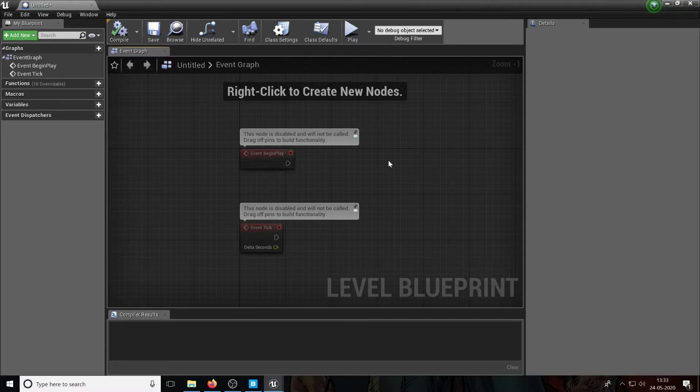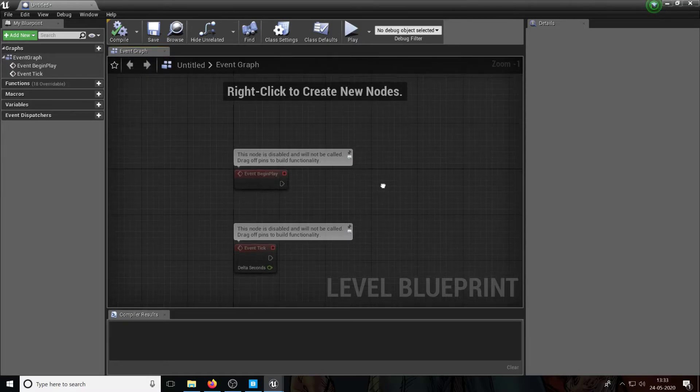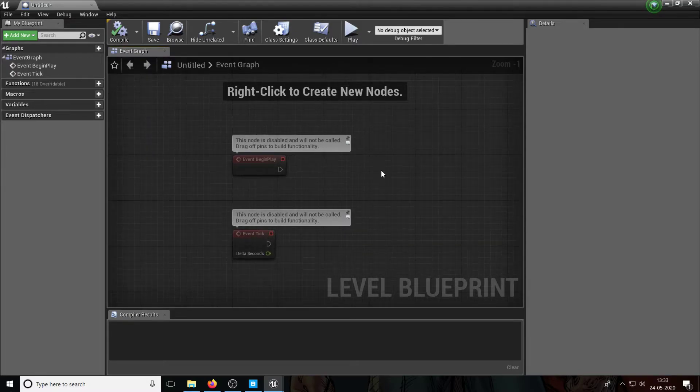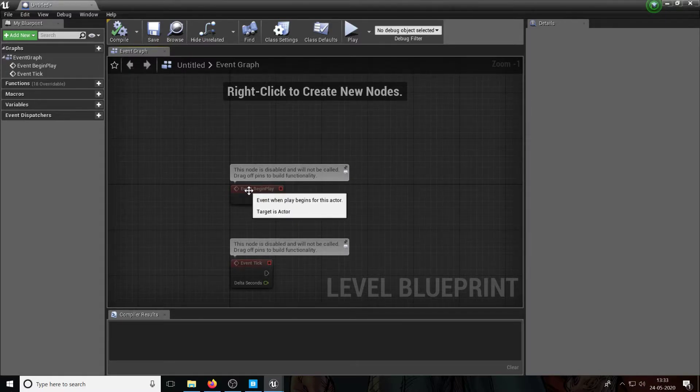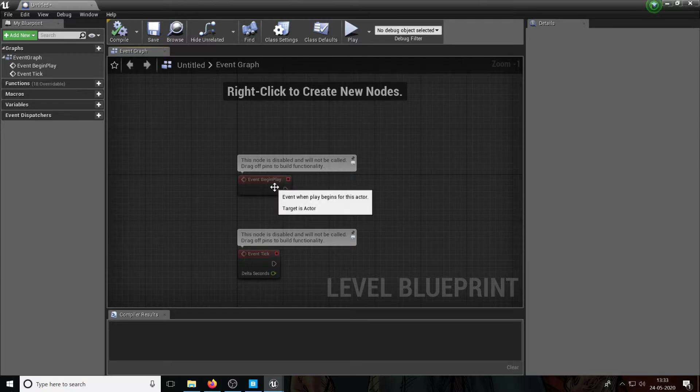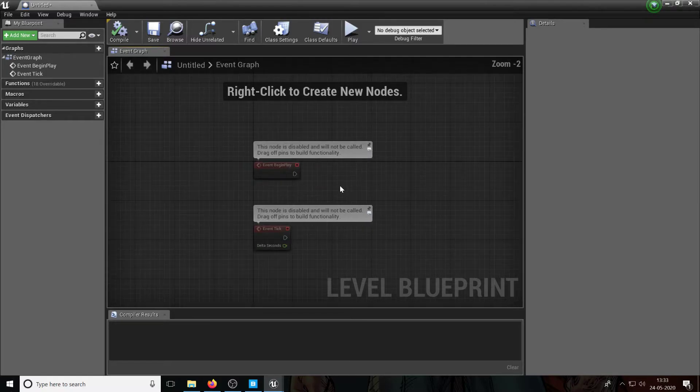And these are the different events. So an event tick is basically, well, every frame of the game, right? Obviously in Unreal, it's not based on every second, it's based on every frame because some calculations you might want to do every single frame. And some people with faster computers will just run more frames than some people with slower computers. Then there's another event which is begin play, which is when the game actually starts.